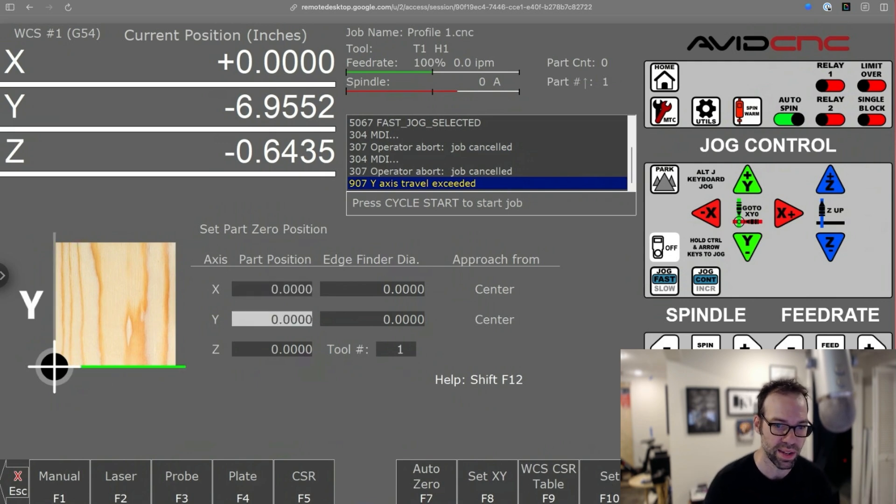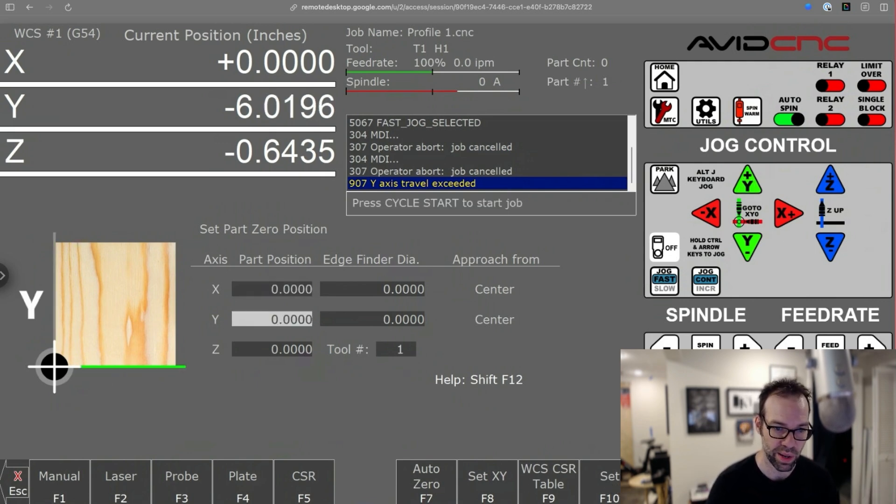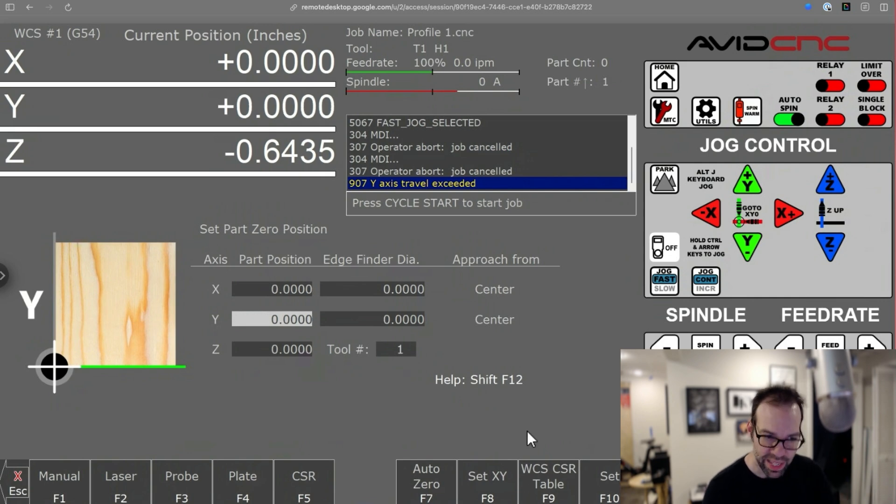You can do the same with Y, move it where I want here, and then go ahead and hit set. And that axis is zeroed.